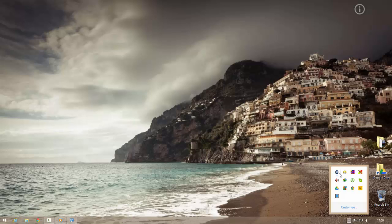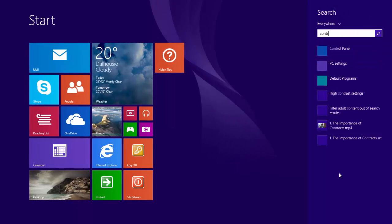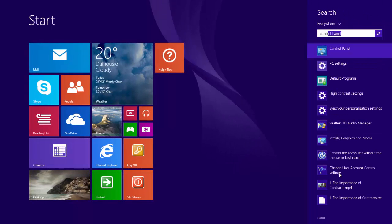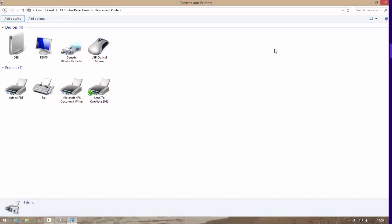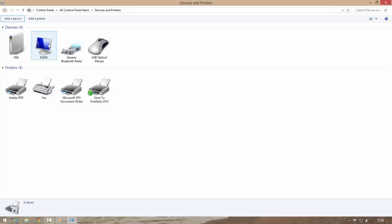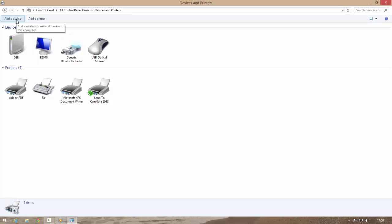Now for this tutorial, navigate to devices and printers from control panel. Click on add a device but first make sure that our phone's Bluetooth is visible. Let me check for my phone.